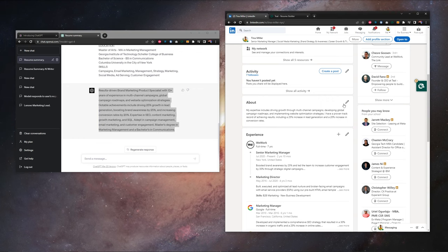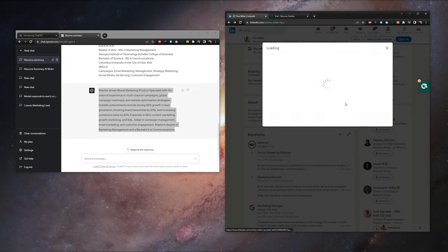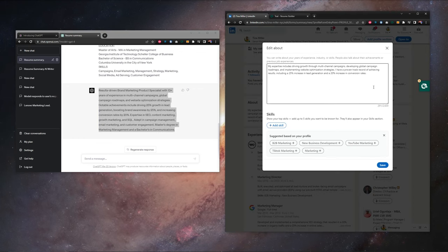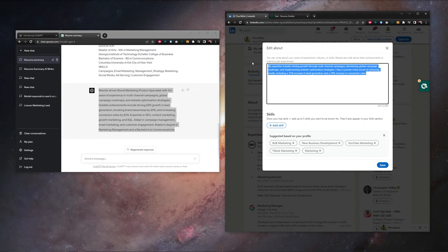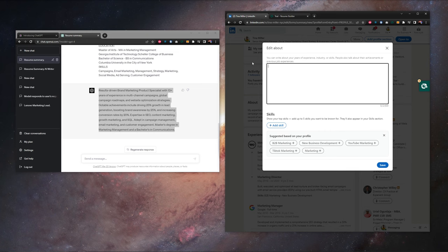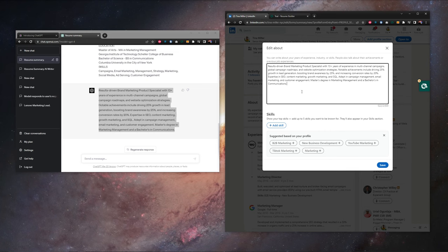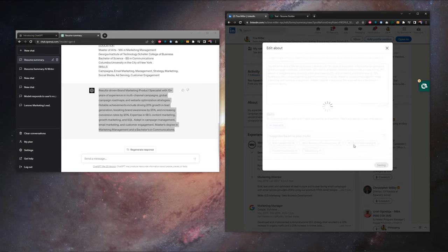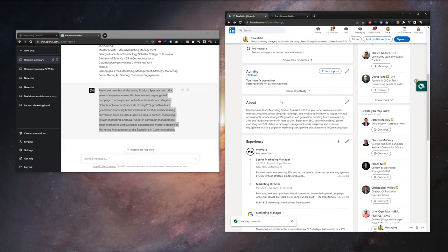Over in LinkedIn, we're going to edit our LinkedIn about section. We're going to highlight the whole thing, hit backspace to delete it, paste in our new results, and hit save. Our LinkedIn about section is looking stronger.